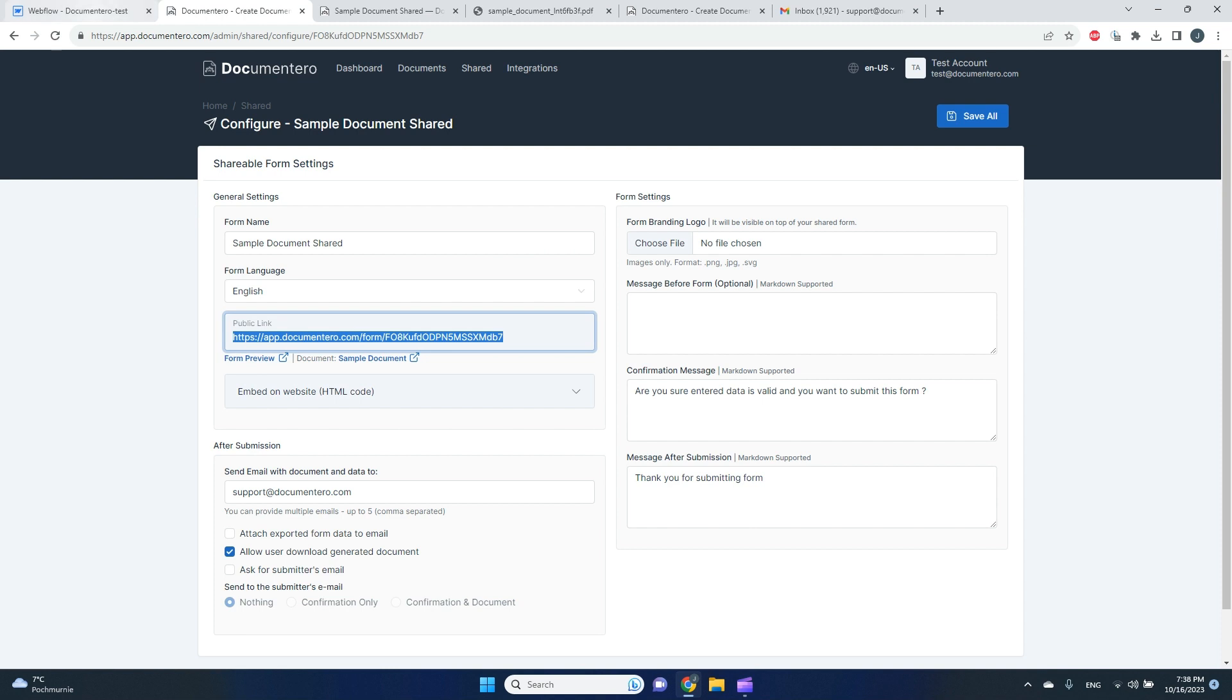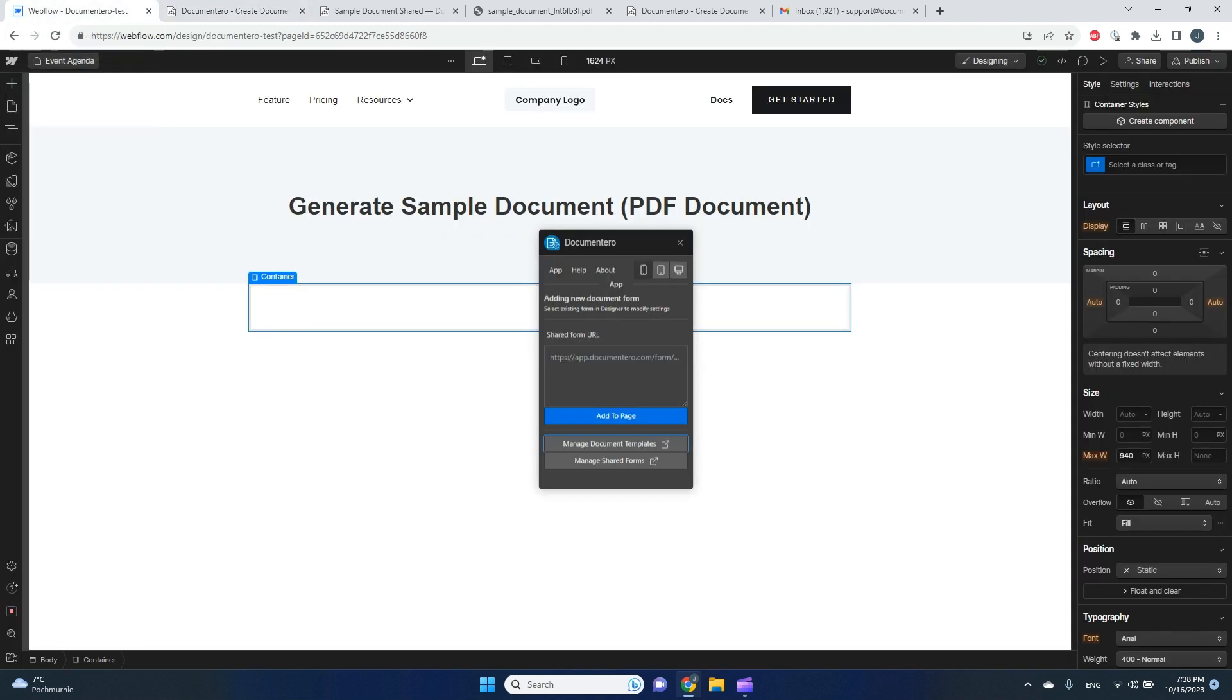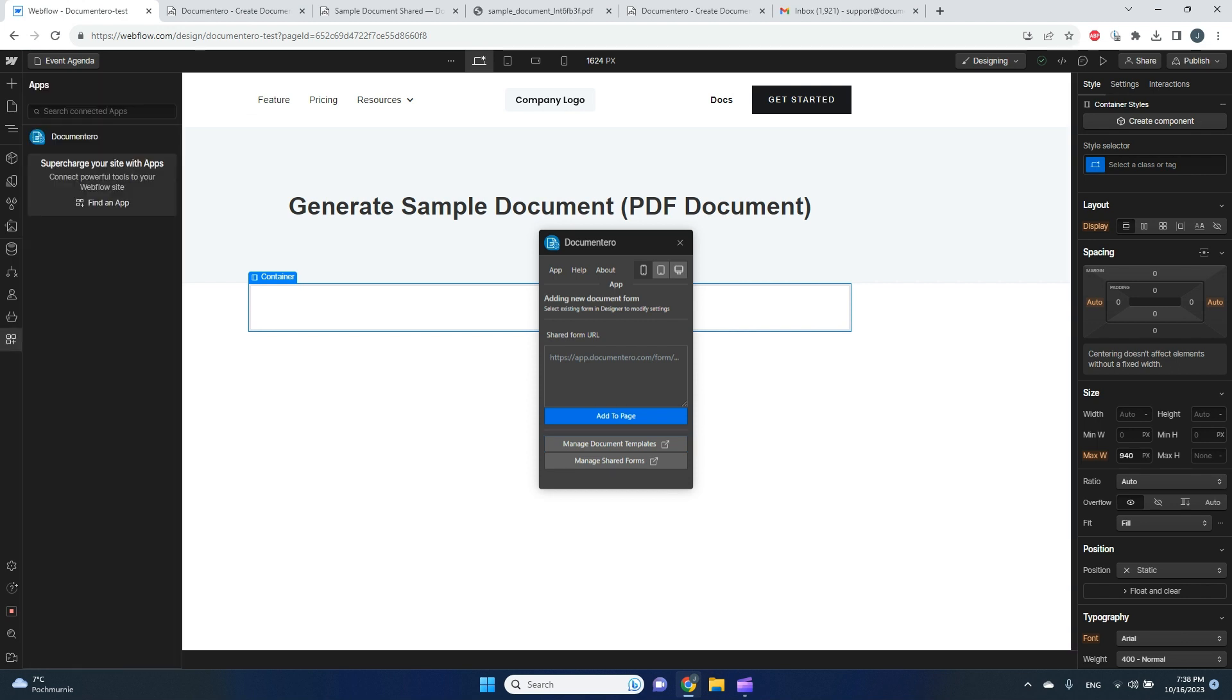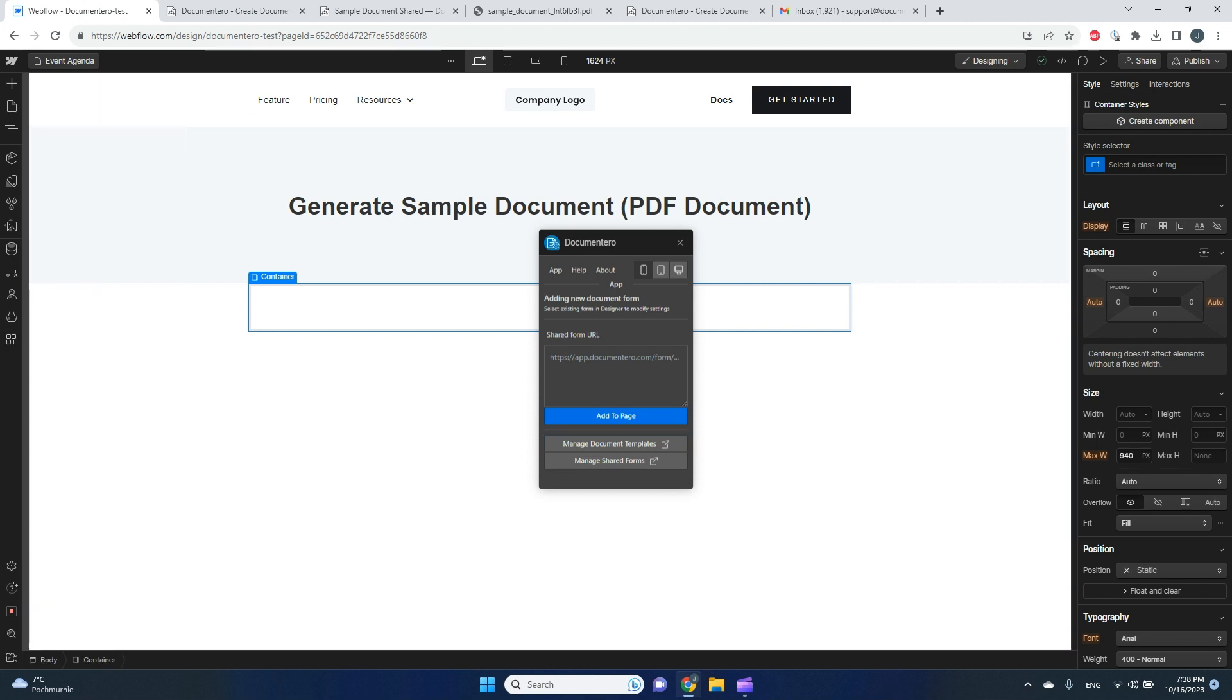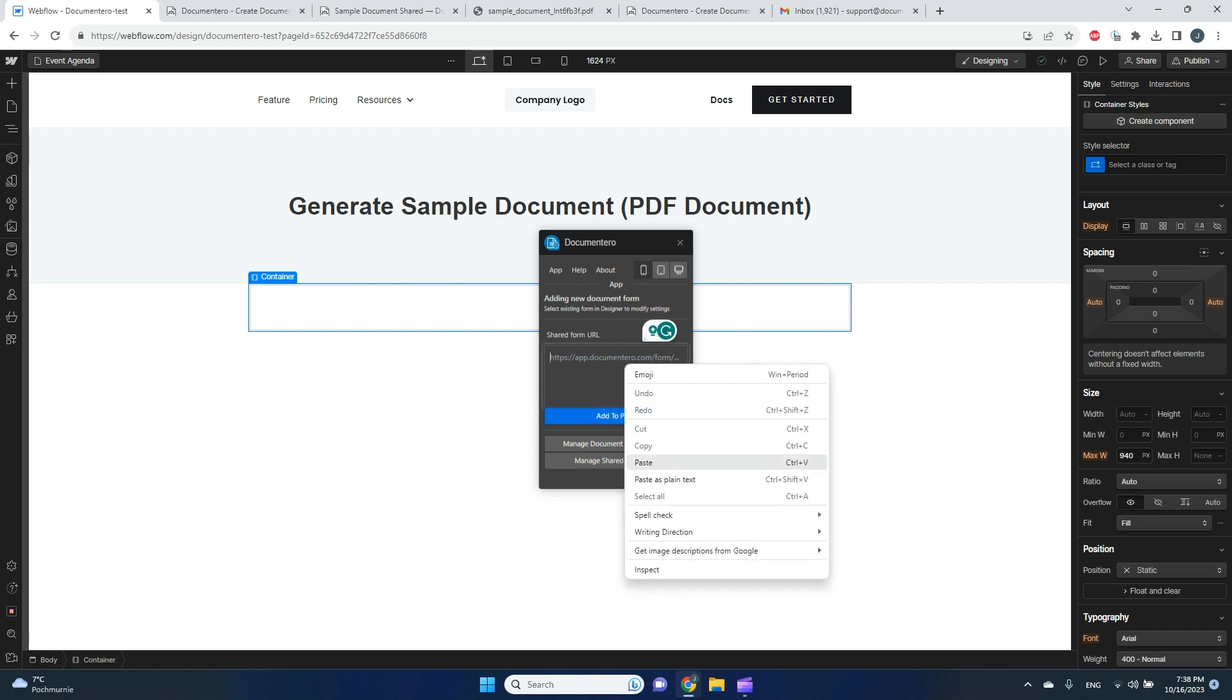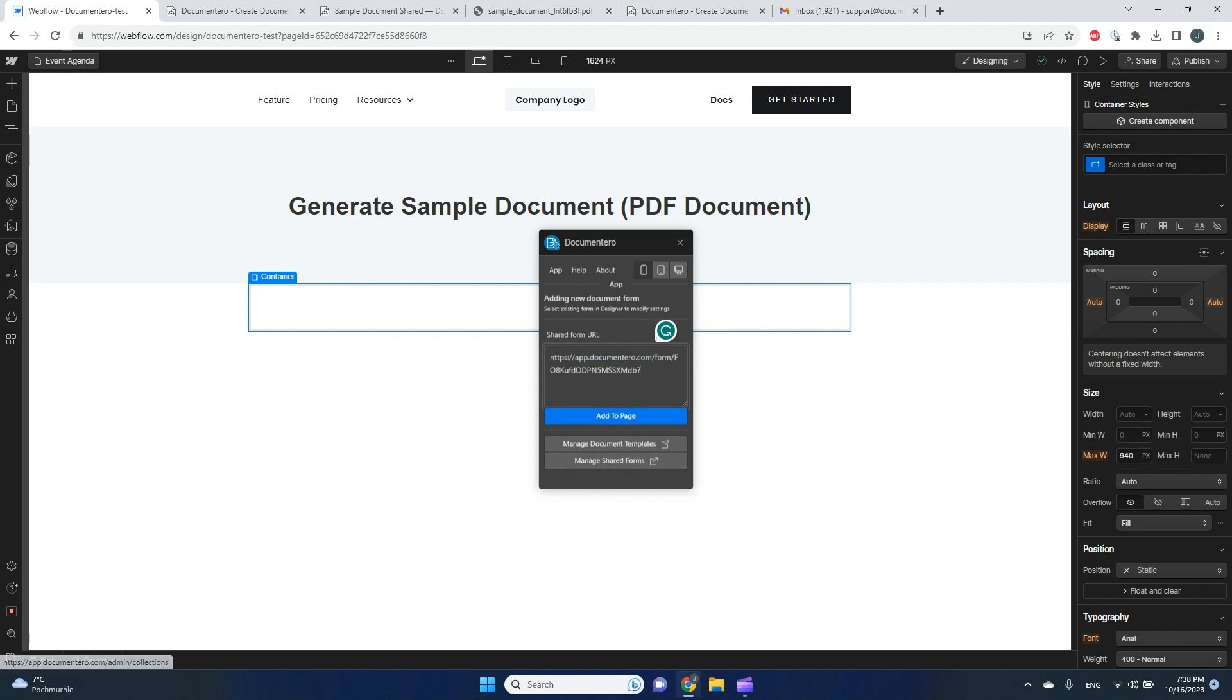And as you can see, there is a public link here, so I will copy this and I will go back to Webflow app. And here in my empty container combined with the Documentero application that I launched from here, I can copy-paste the link here.